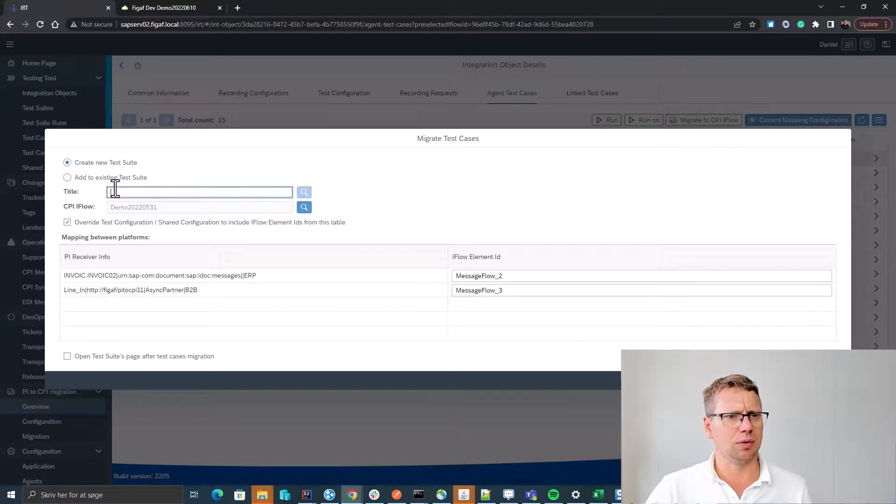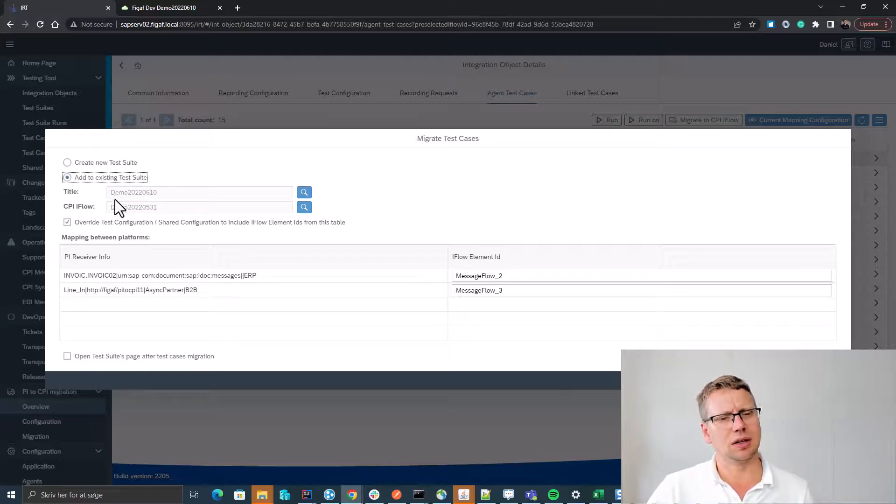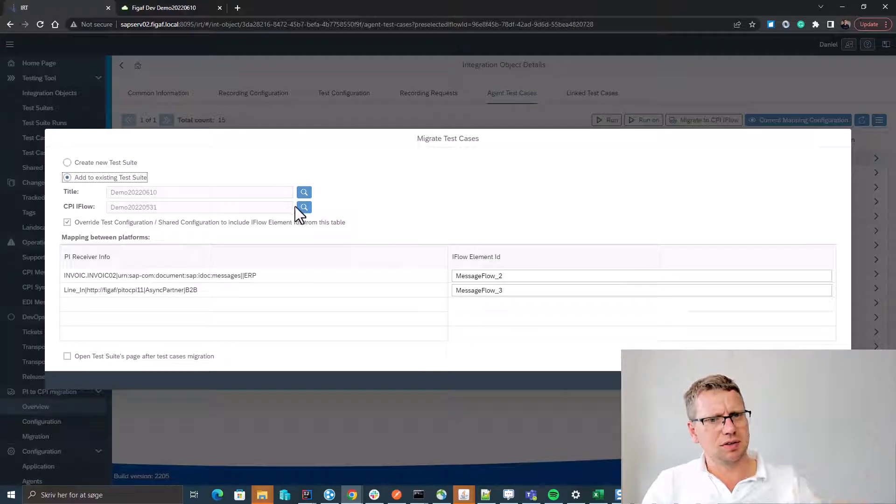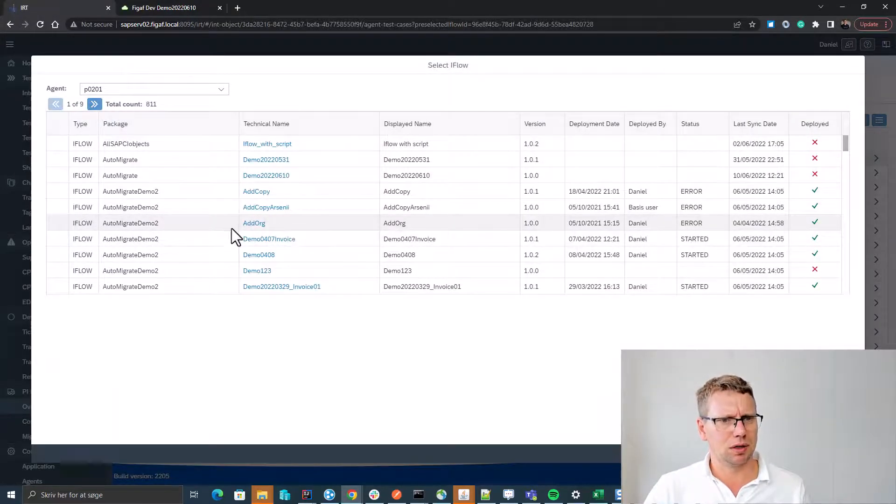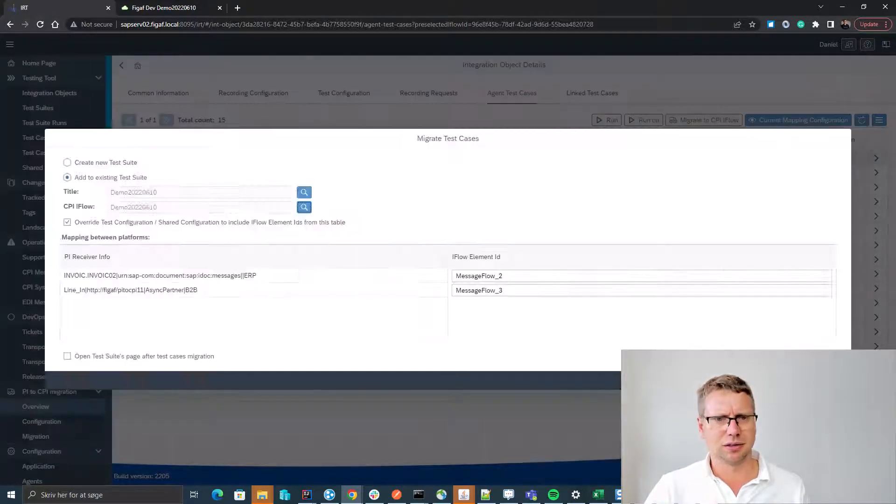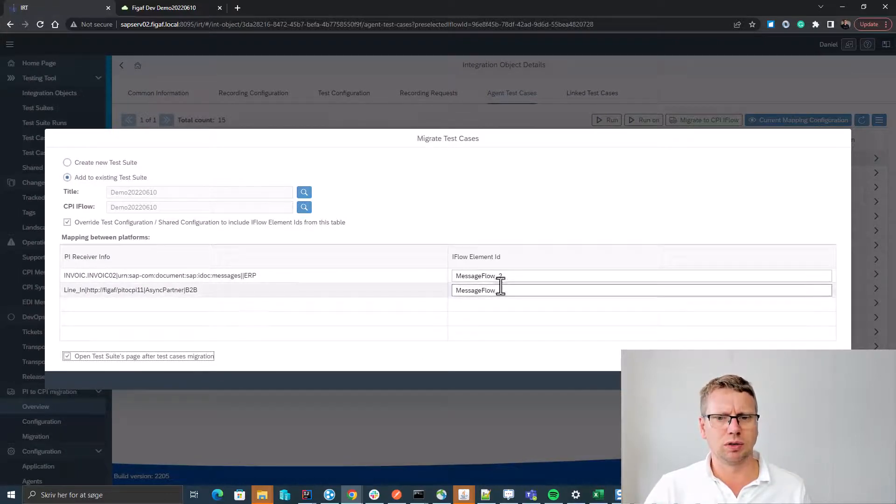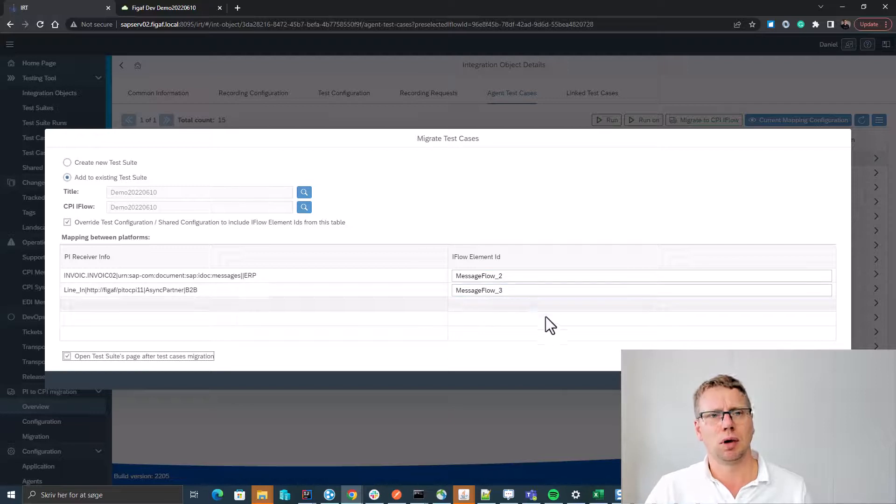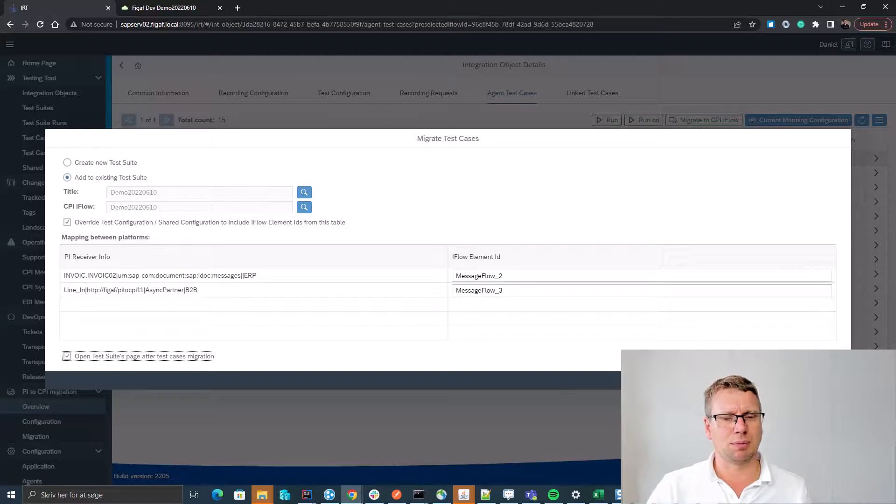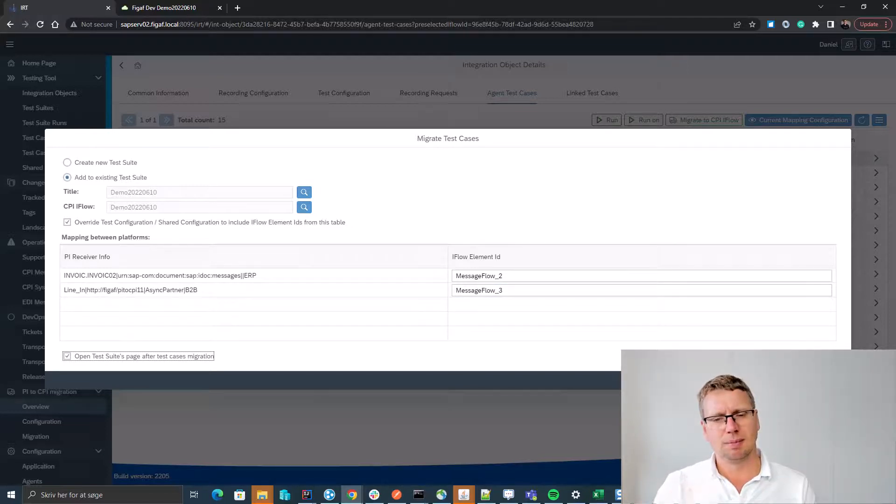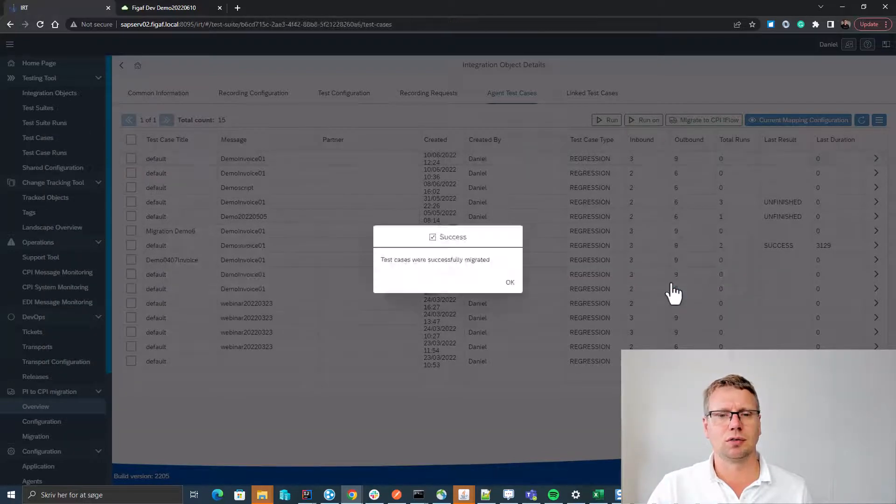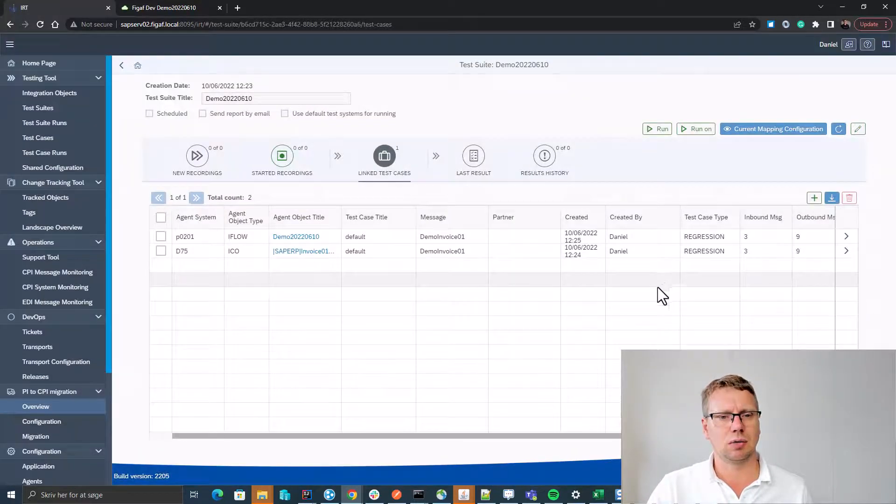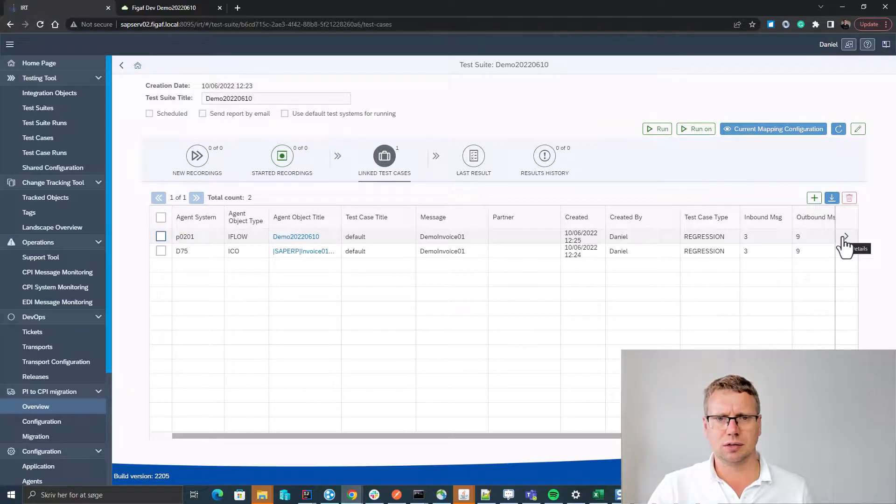And what we can then do is we can select migrate to iFlow, and here we can insert it into the existing test suite. Which iFlow is it that we want to map this to? And I guess it would be this one. And it already knows because we are using from the scenario, we already know what are the artifacts or what are the different steps and which are the map to. If you have migrated manually or migrated mappings, you can insert your values into here yourself. So now we have created a new icon for this.